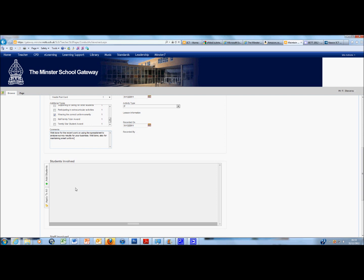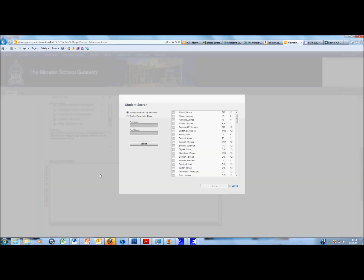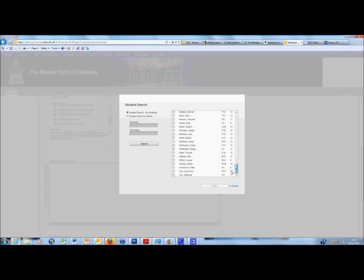I've selected my activity type. All I need to do is add the students. So I'm going to click on the plus sign here and scroll down and find the students who this applies to. I've scrolled right down to the bottom because I know who I'm after. So I'm going to select Millie Woodward and Louise Whittam.